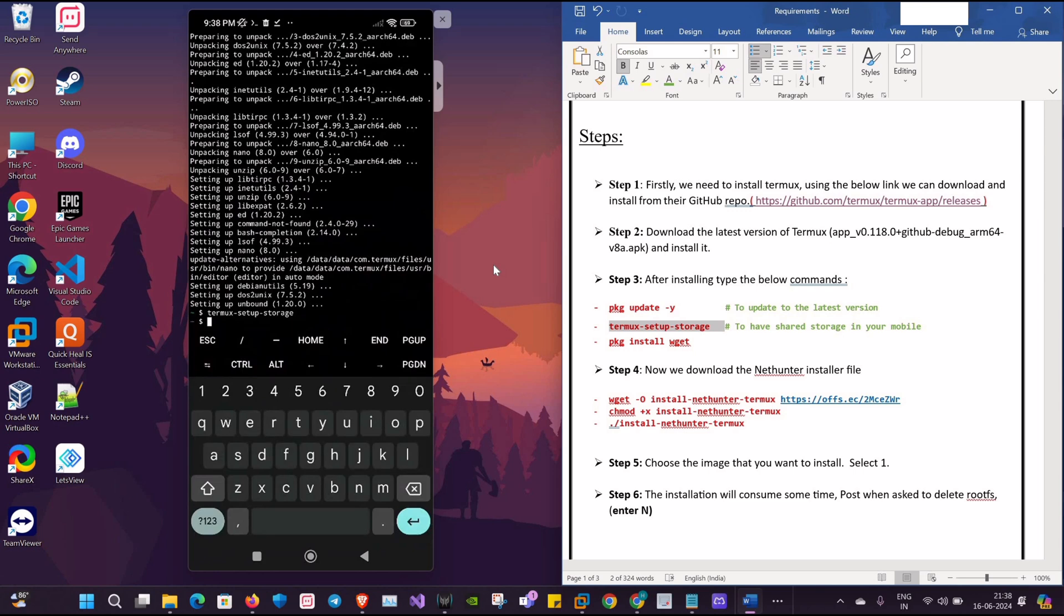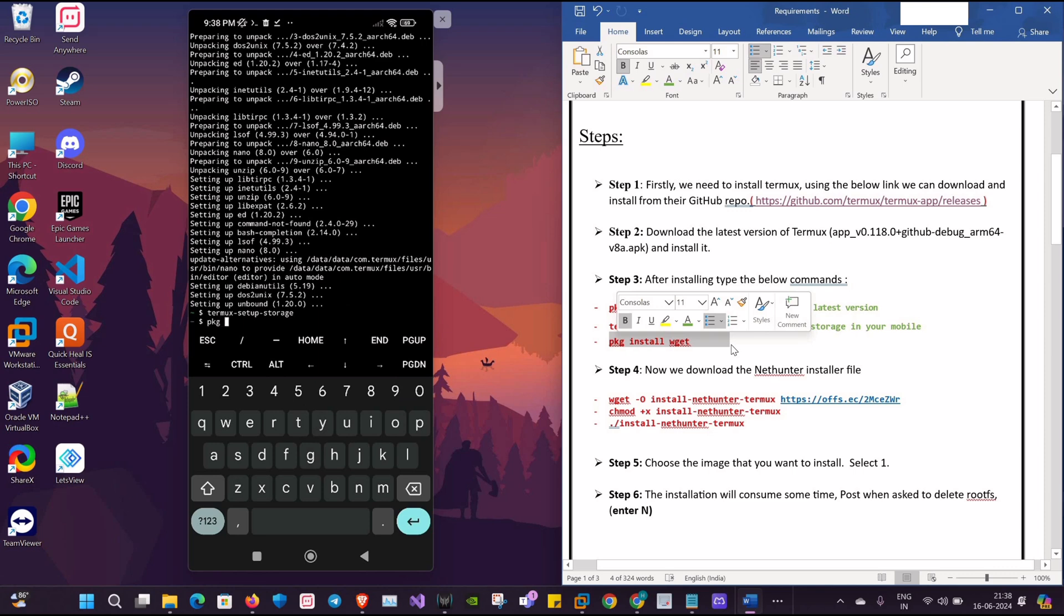Once that is done, we will run pkg install wget. This will allow us to download files from the internet directly to our active directory.